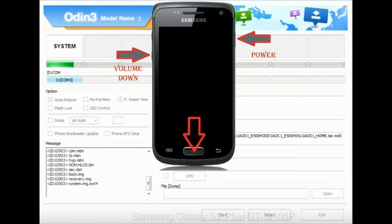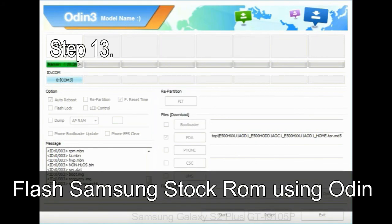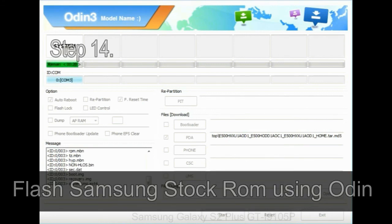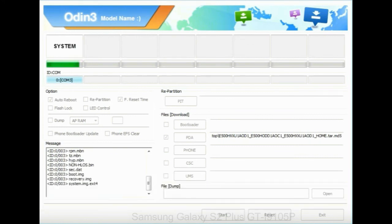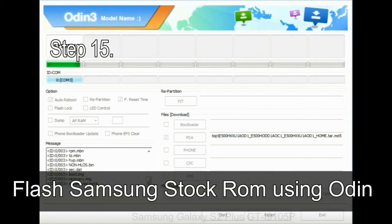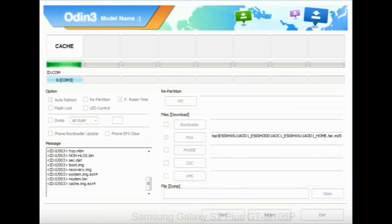To enter stock recovery mode, press and hold the Volume Up key, Home key, and Power key. When the phone vibrates, leave the Power key but keep holding the Volume Up key and Home key. You will boot into recovery mode. Step 13: In recovery mode, select wipe data / factory reset. Step 14: Once cache data is cleared, select restart phone now from the recovery menu. Step 15: Your Samsung device will now restart without any issue, with the stock ROM you have downloaded.